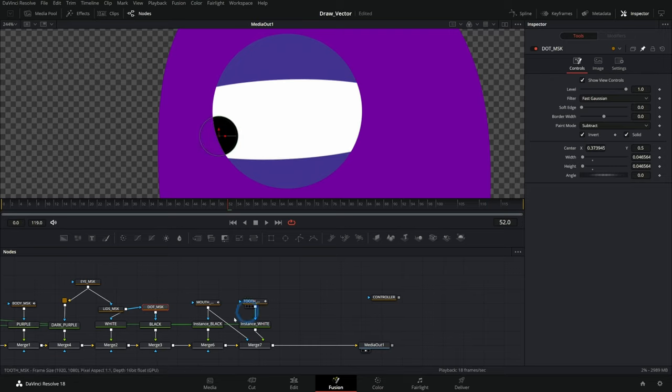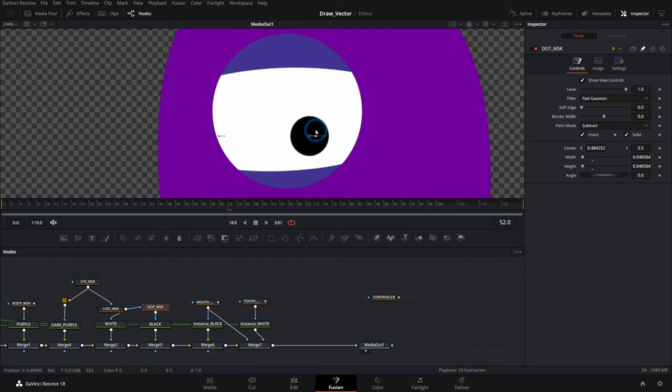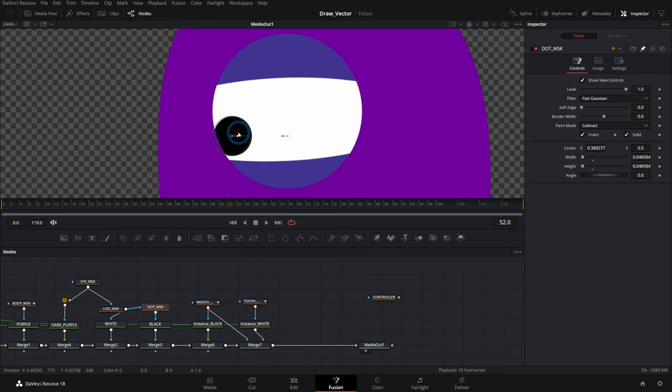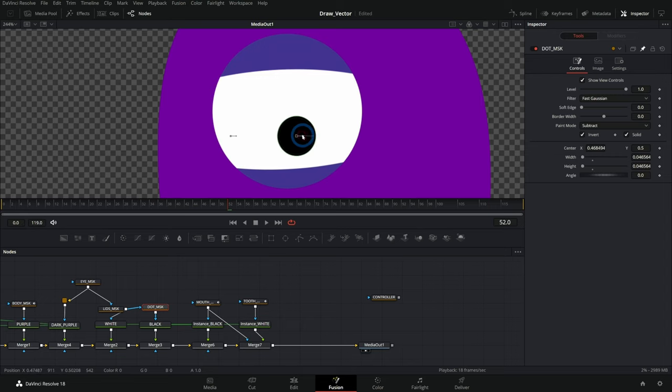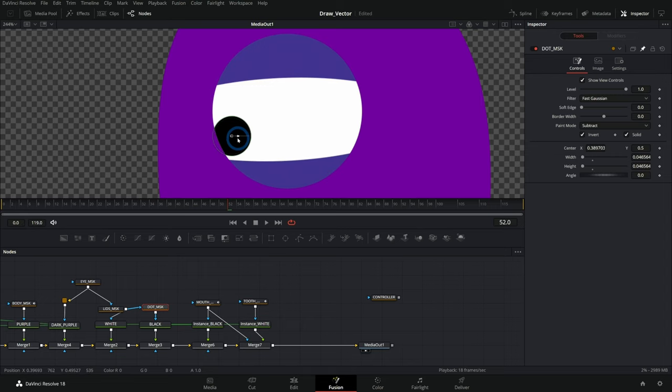So that's a pretty simple way to just link two properties in Fusion with an expression. And of course, the sky's the limit. I mean, you could link 50 different things together and make some really complicated graphics that unfold and reveal and everything. You can make a whole cartoon character. I mean, possibilities are endless.